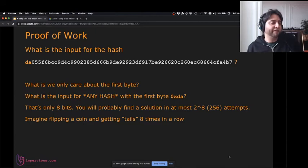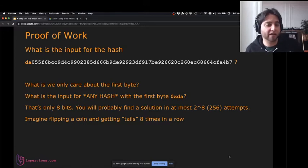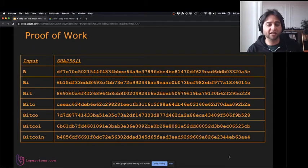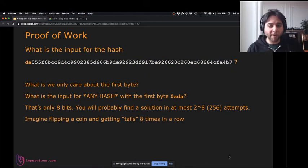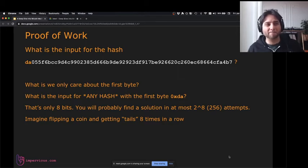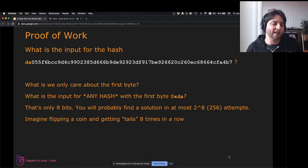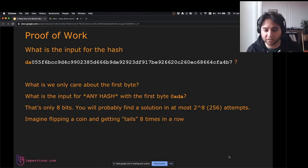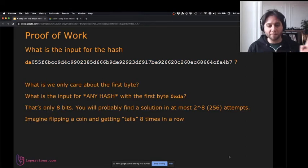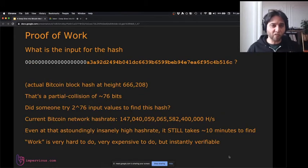But what if we only care about the first byte? Give me any input where the hash starts with DA. To find a hash starting with one exact byte, you only need 2 to the 8th attempts — 256 attempts. That's like flipping a coin and getting tails eight times in a row. With computers, if I said find an input where SHA-256 starts with DA, you'd find one practically instantly. Somewhere between 2 to the 256 and 2 to the 8, we're going to pinpoint something. And that's where Bitcoin comes in.